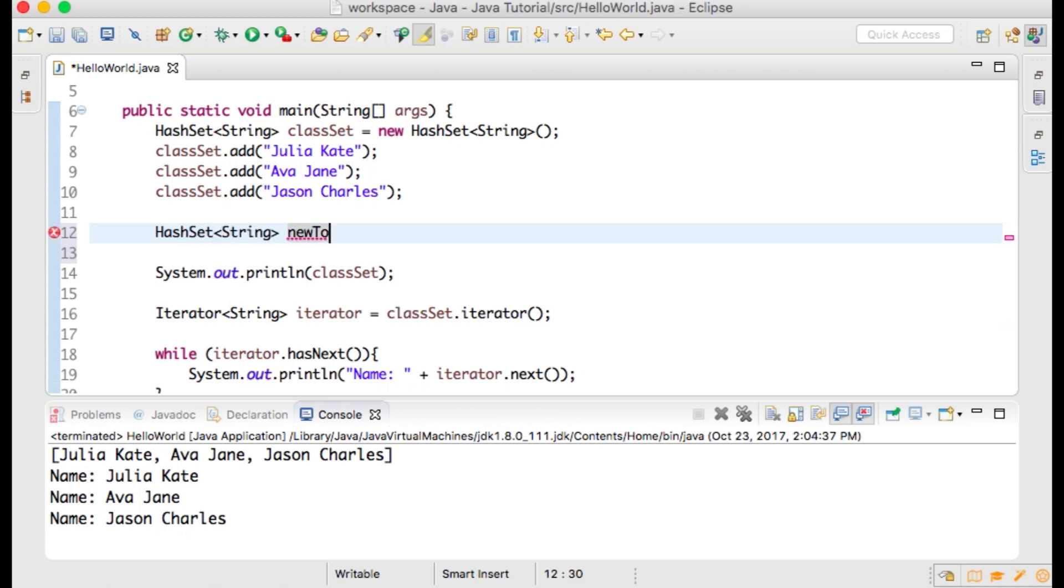HashSet<String> newToClass equals new HashSet<String>();